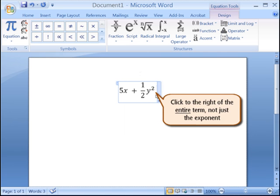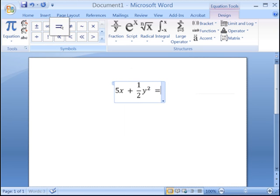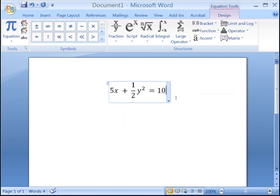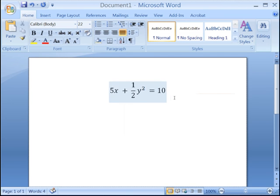Type a space, then using the Equation menu, insert the equal sign, then type 10. We have now created an equation that reads 5x plus 1 half y squared equals 10.